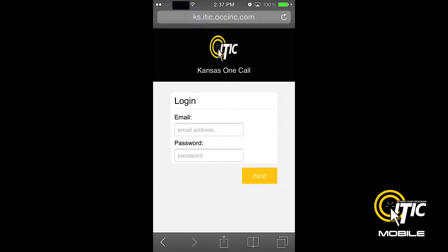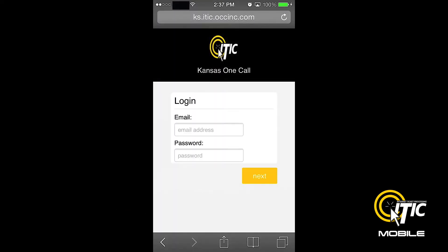This will bring you to the iTIC Mobile login screen. This is where you will create an icon on your smartphone's desktop for quick and easy access to iTIC Mobile.